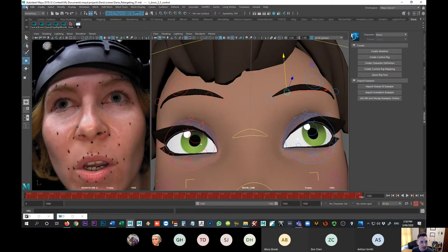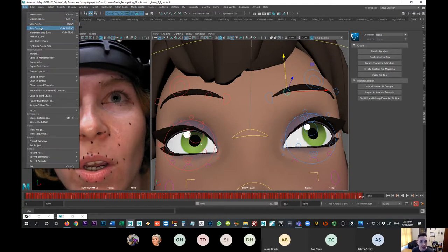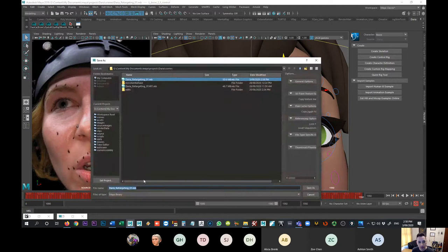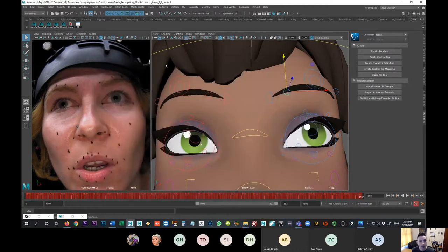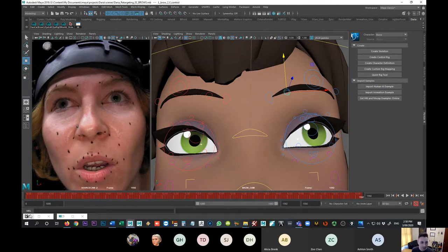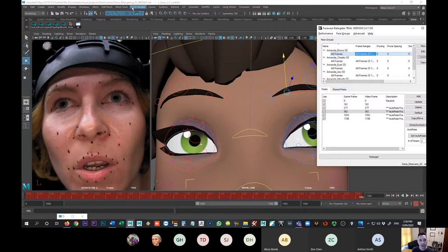I think that's probably all right. I'm going to save that — save scene as — and I'll call this retargeting 02, brows. That way I know that the brows have been done at this stage. Now I can start moving on to the next face group. I always like to have those little appended names, just like I did with the analyzer file.